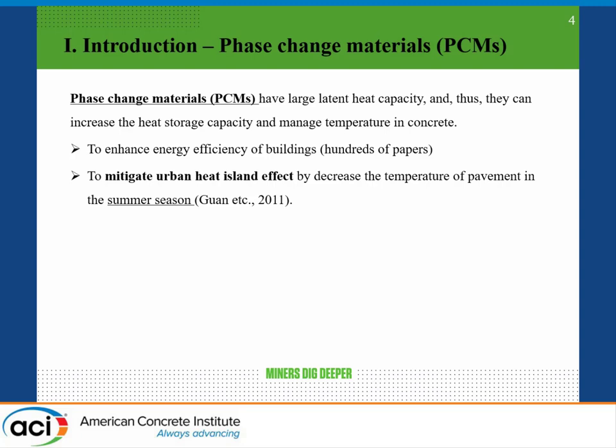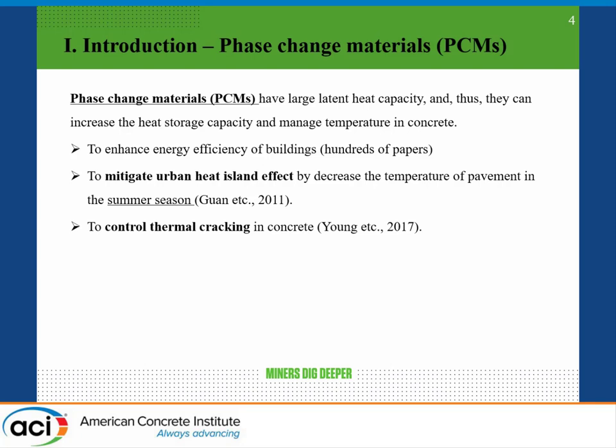We can also use PCMs to mitigate the urban heat island effect, since you can use phase change materials in pavement and parking lots. In that case we can address the urban heat island effect — papers have been published on this. We can also control thermal cracking in concrete.